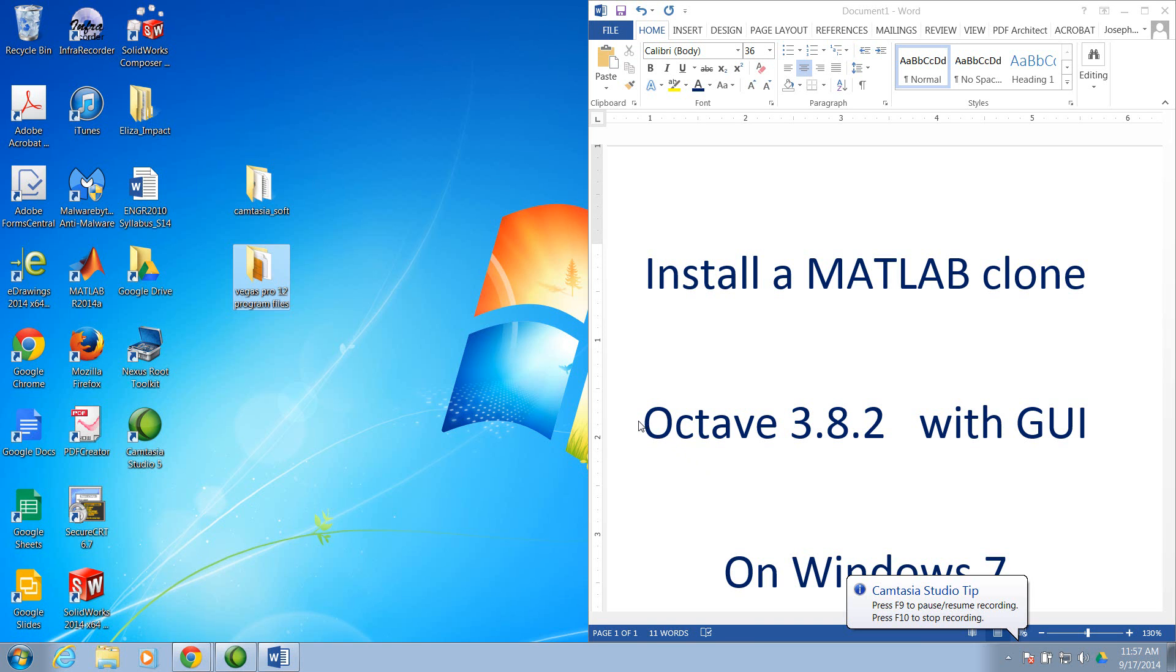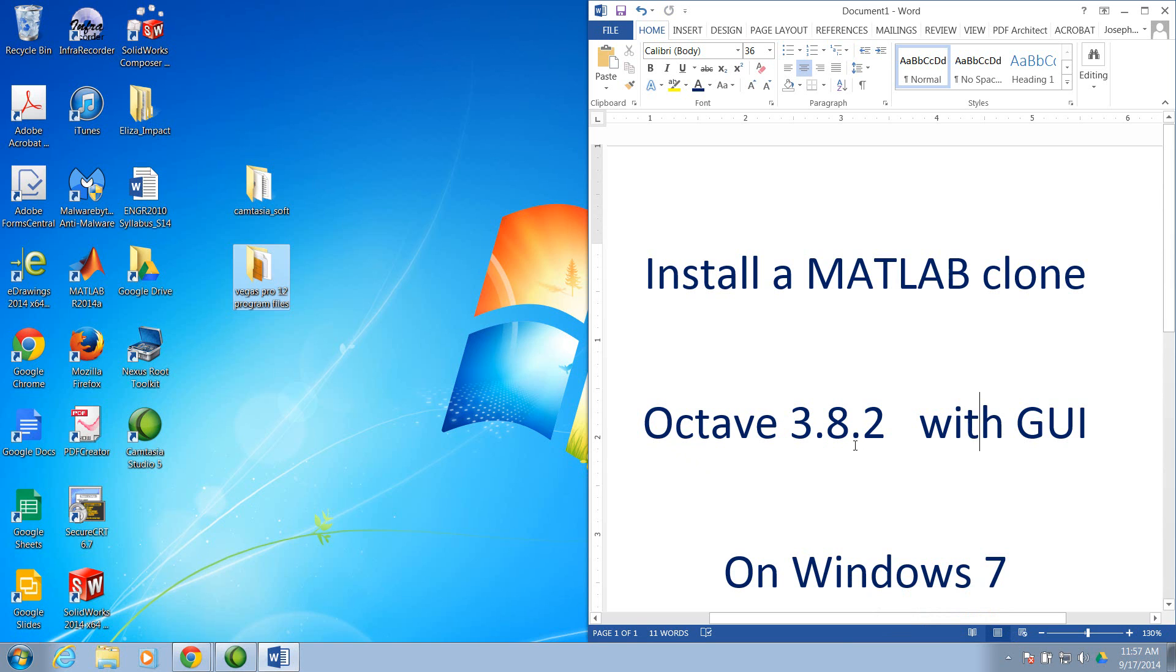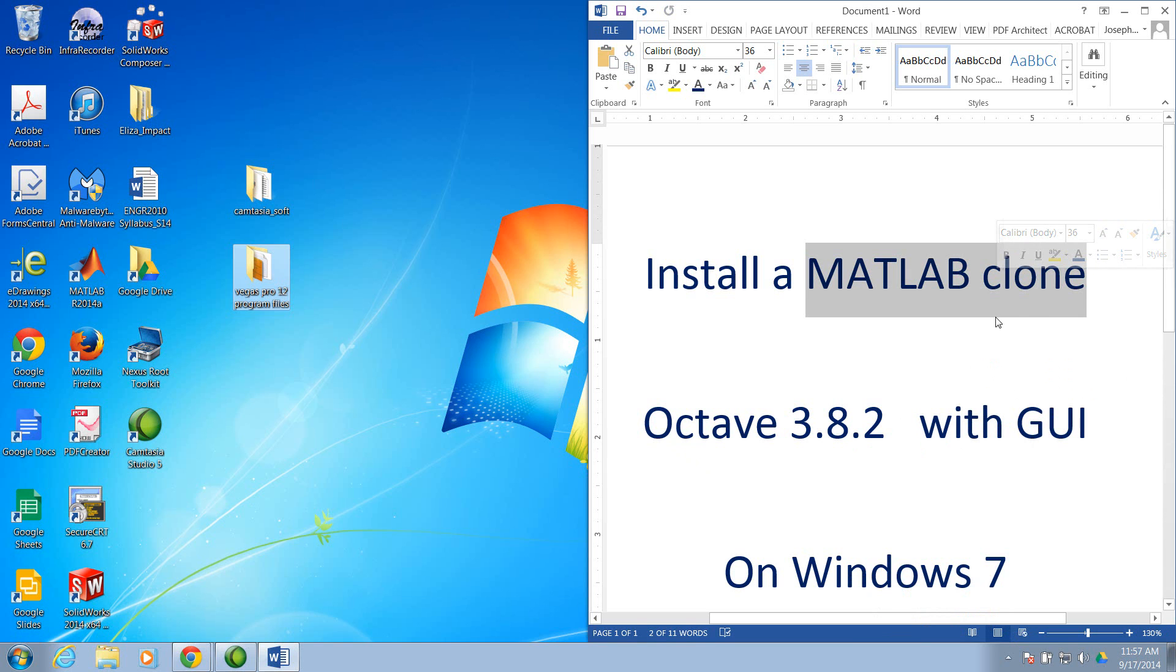This is a video to show installation of Octave 3.8.2 on a Windows 7 machine. For this release, Octave has an option of running a graphical user interface, which makes it very similar to the environment in MATLAB.